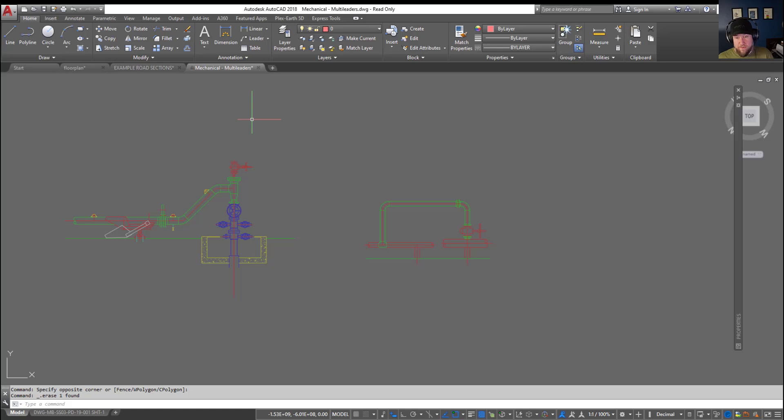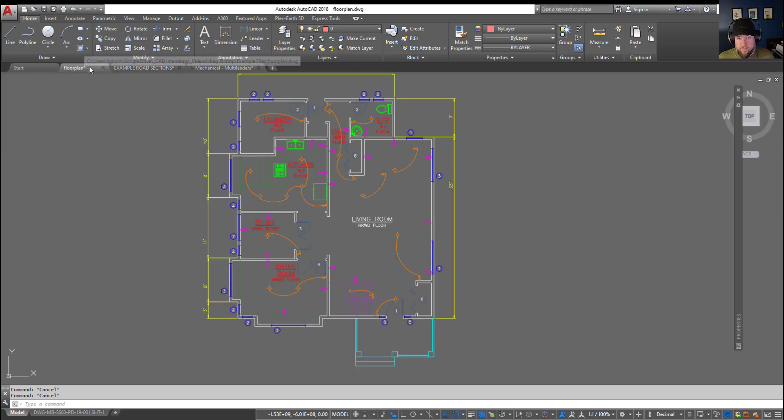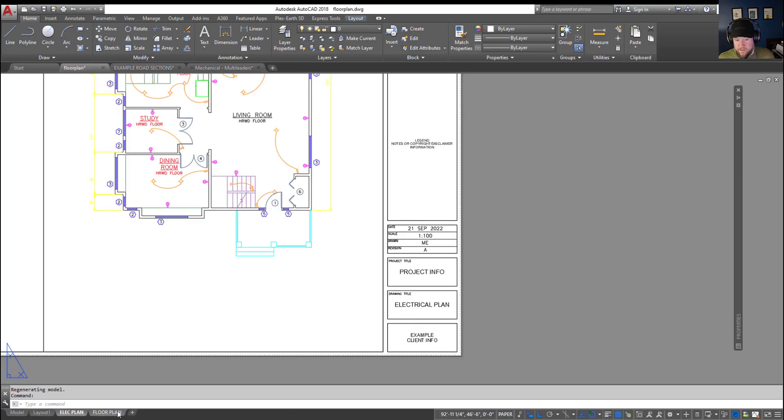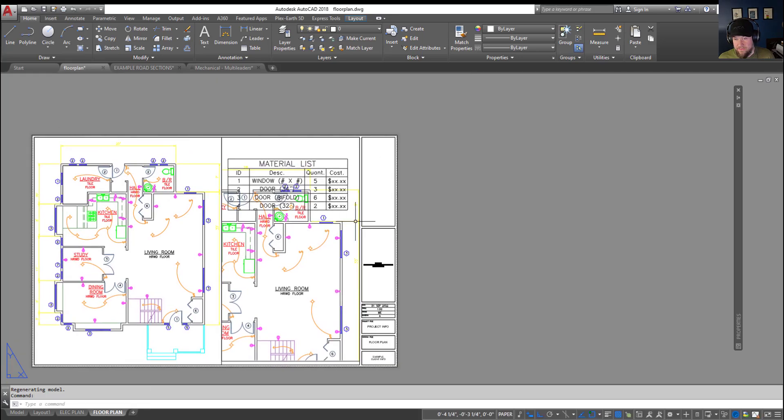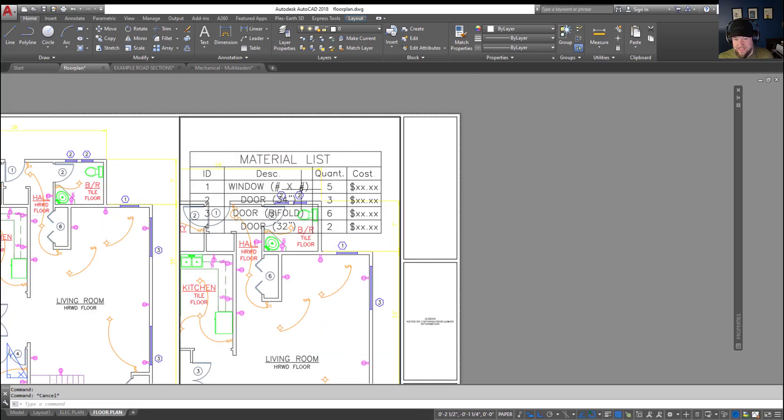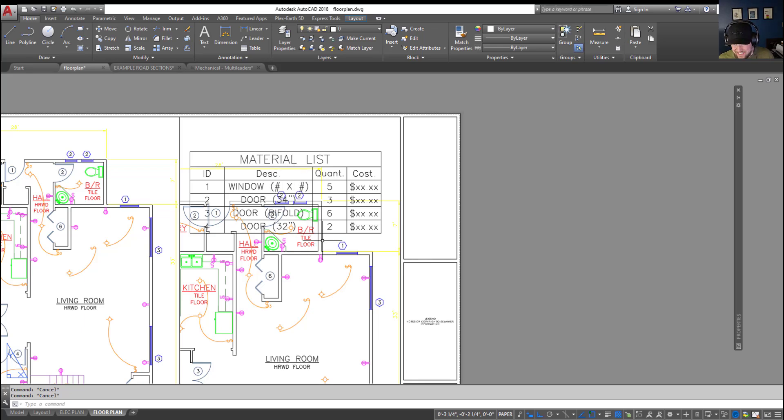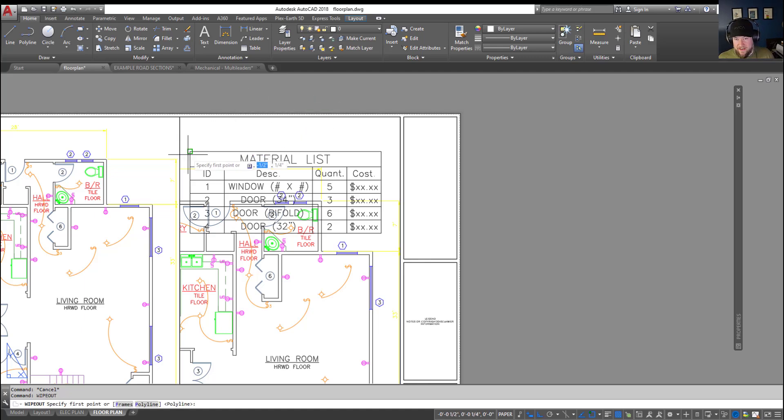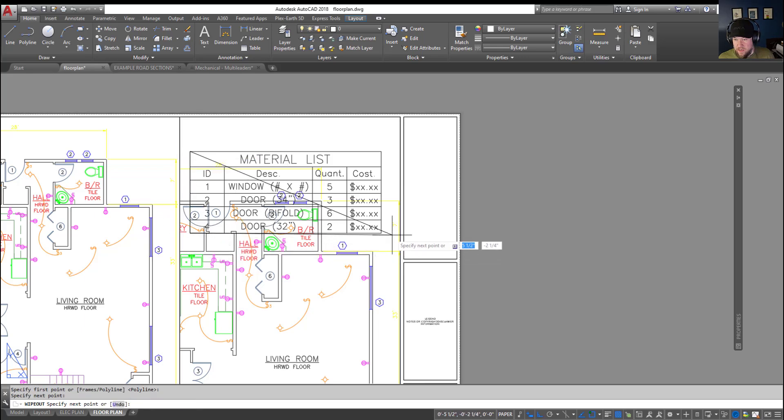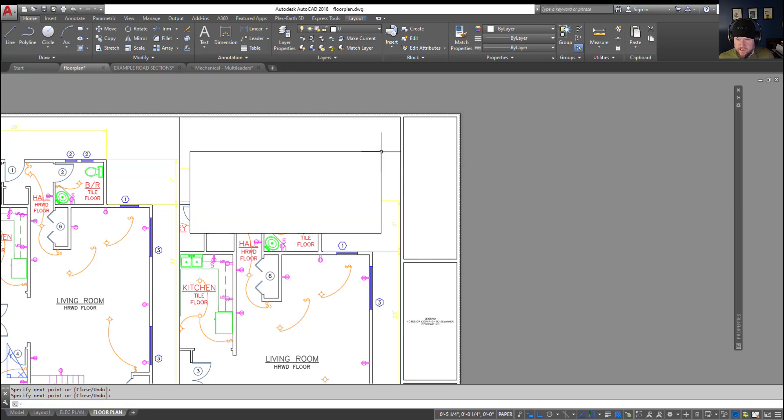As I mentioned, these can be a great way to quickly clean up and distinguish different areas or highlight text by removing the objects behind it. One example that I'll show you here: we're going to go to our floor plan example and to our layout. You can see on my floor plan here I've got a material list table. Maybe I want this to stand out. You can see that some of the room line work and dimensions are shown behind it.